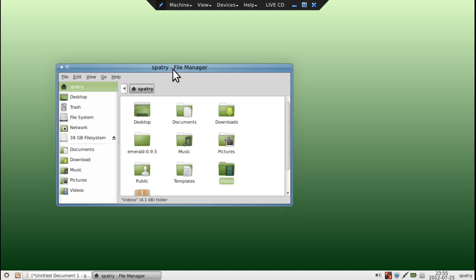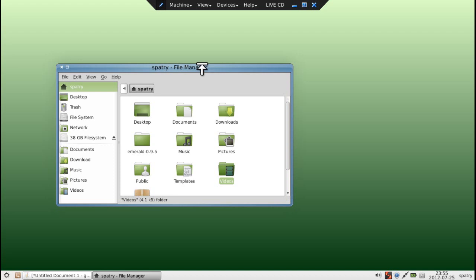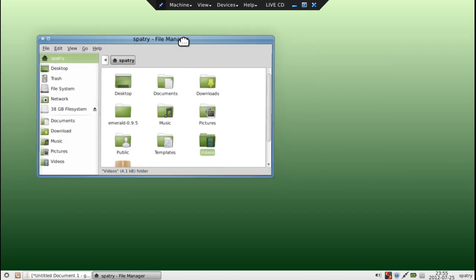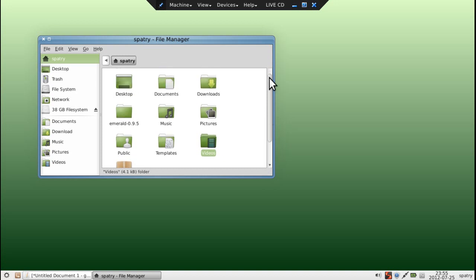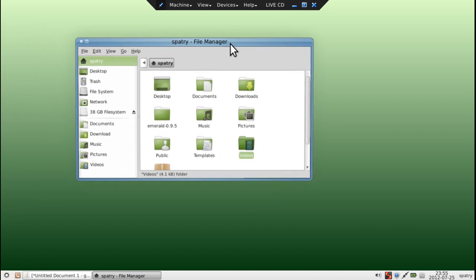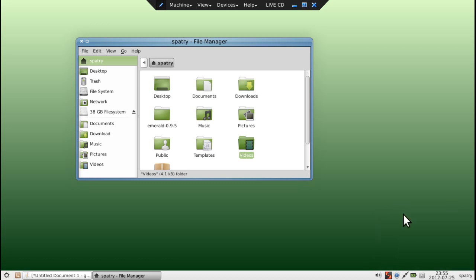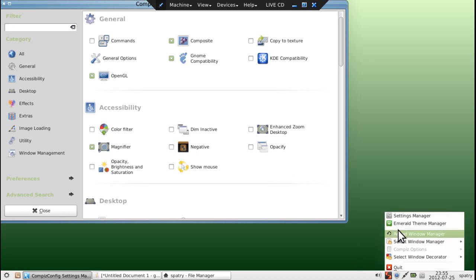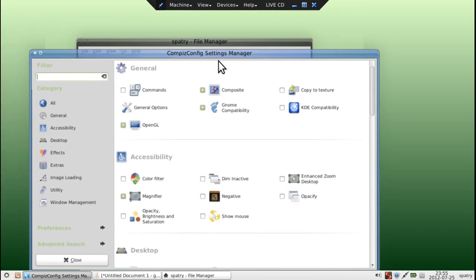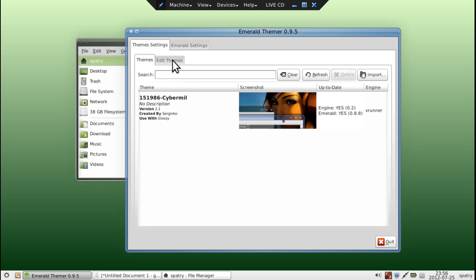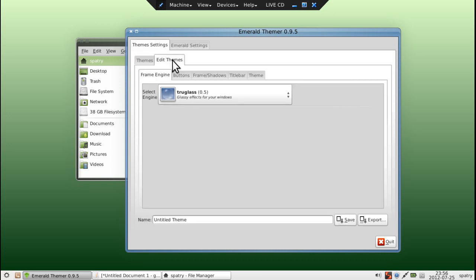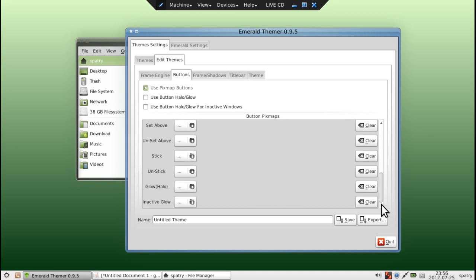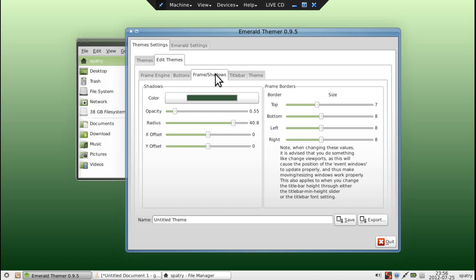and pretty much I just sit here and just tweak away until I get the desired look that I want. And so basically a simple base theme like this is all I need to build my own window borders, just going into the settings and tweaking them. Oh, wrong button. I want the Emerald theme manager, not the compass config settings manager. Let's close this one here.